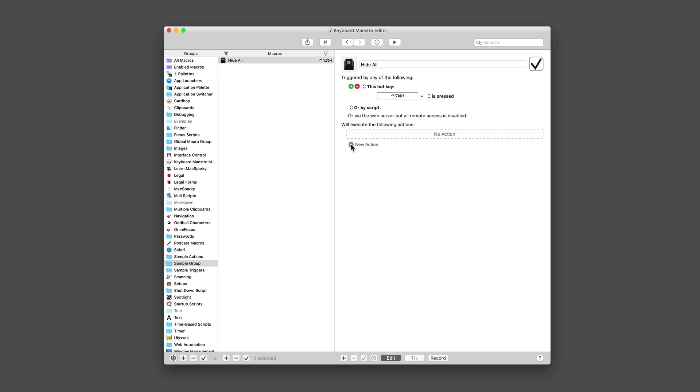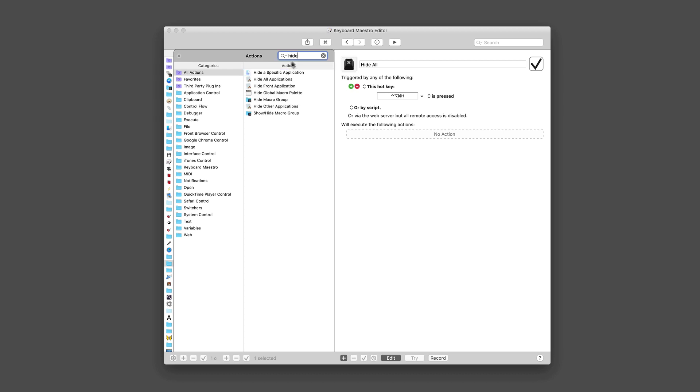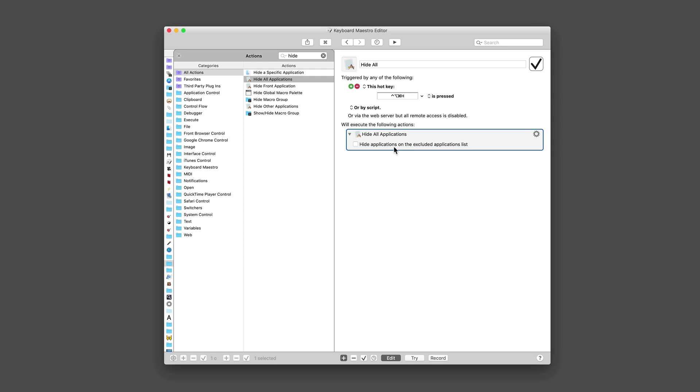I've hit Control Command Option H, something needs to happen. In this case, I want to hide all the open windows. So now I'm going to click new action. It's going to open this list of actions. You can get lost in this list, but we're not going to do that. We're going to search, just type hide. You can see there's a command for hide all applications. I'll double click it. And it's just been added. There's some complications. If you want to add some to an excluded application list, we're not going to do any of that stuff.